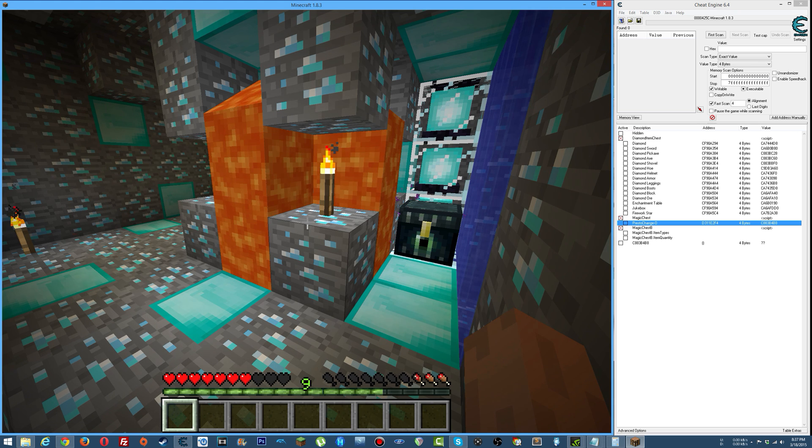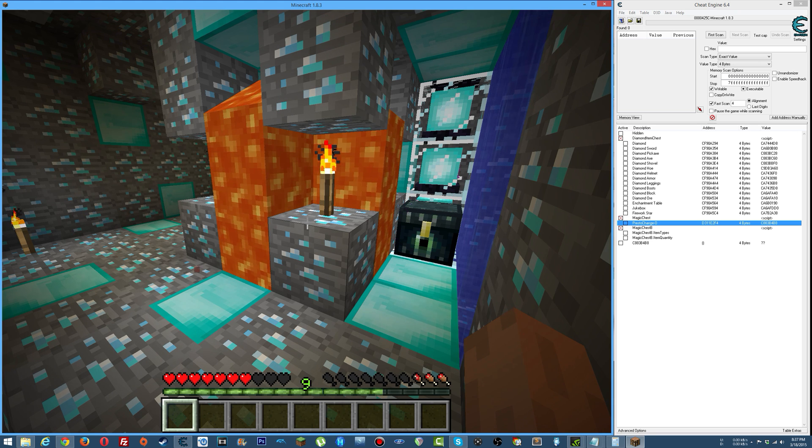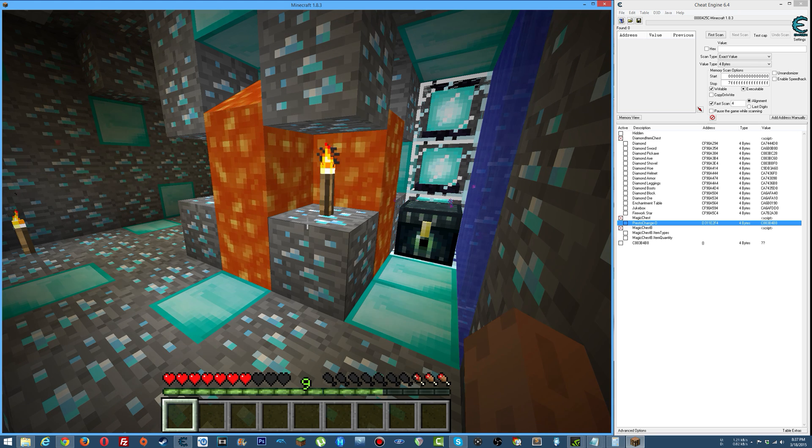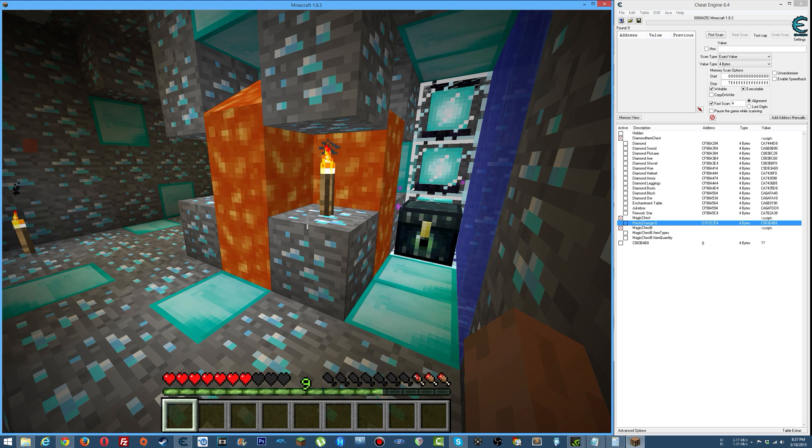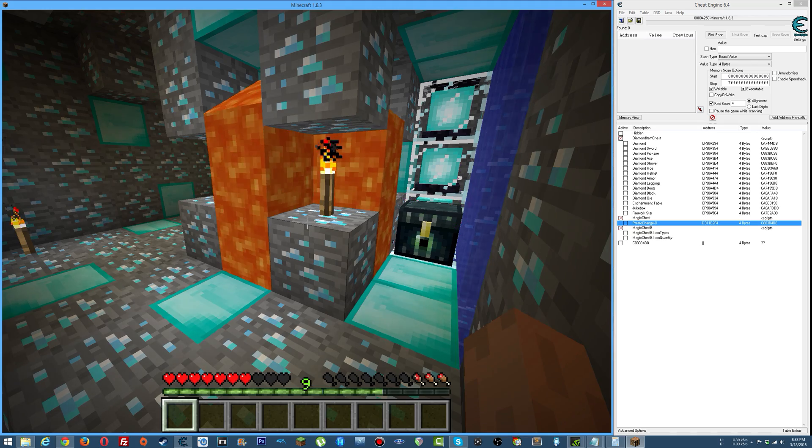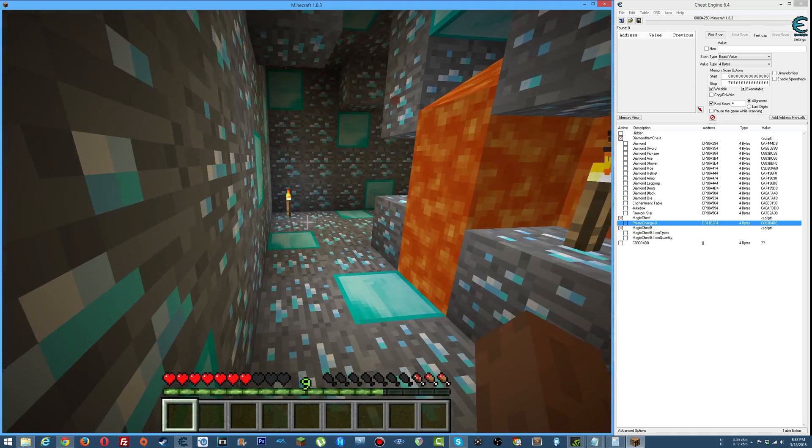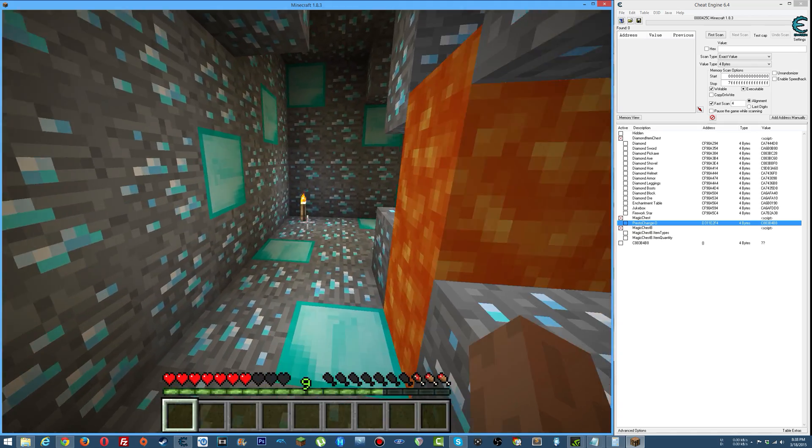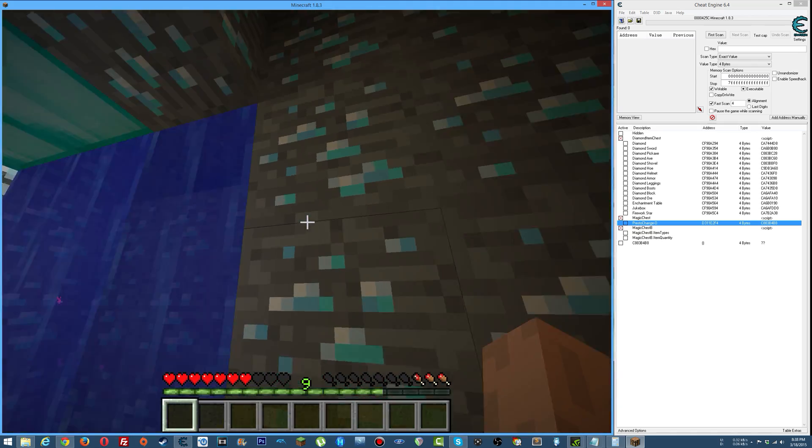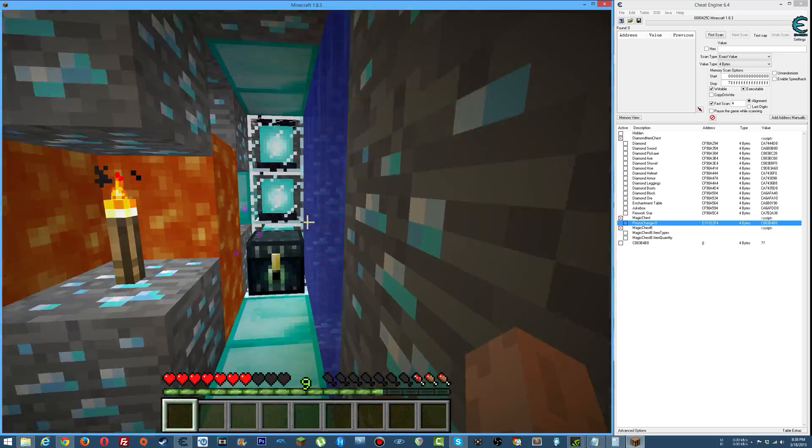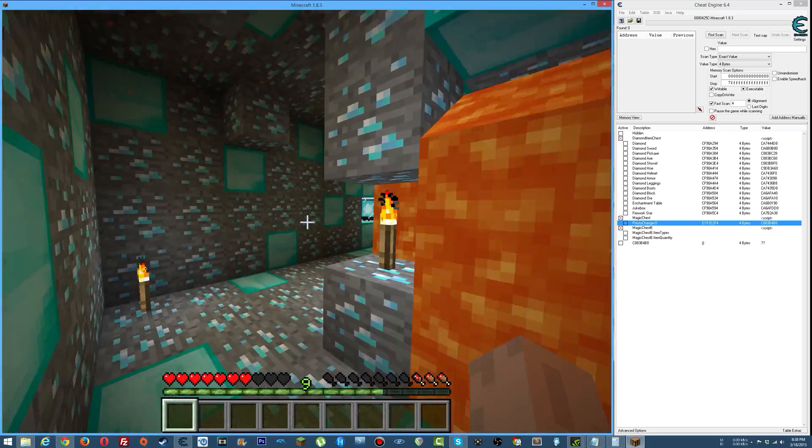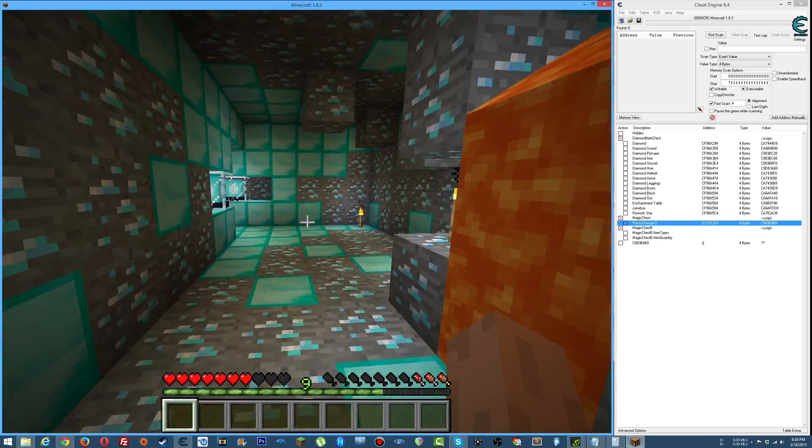What's going on everyone, sneaky mofo here, and today I'm going to show you a cheat I'm working on for Minecraft. I'm calling it the magic chest. For this video I went ahead and built this little diamond looking cave.